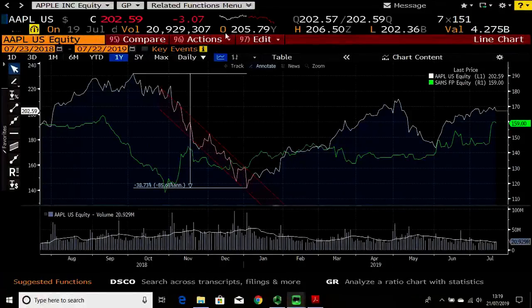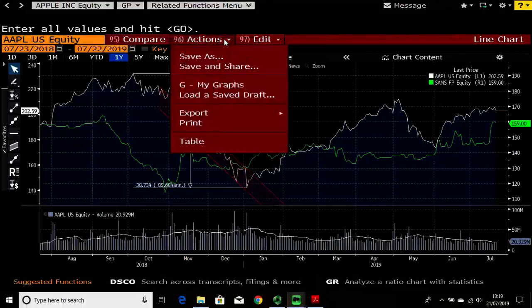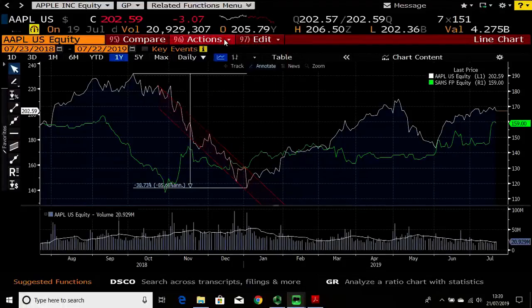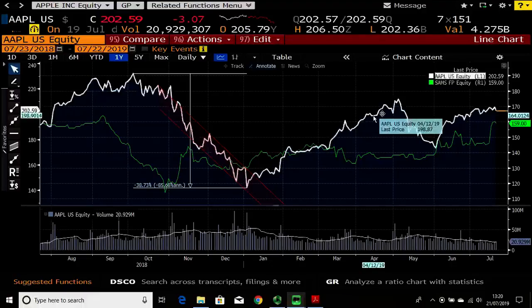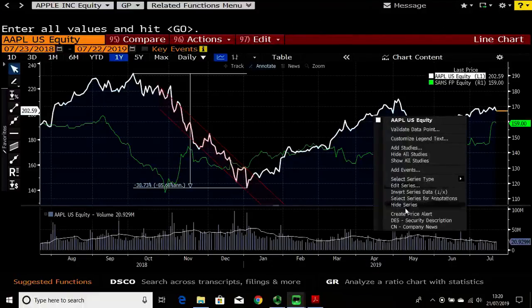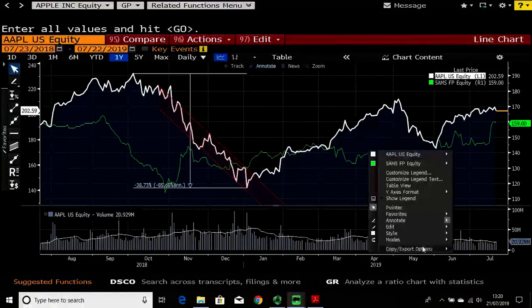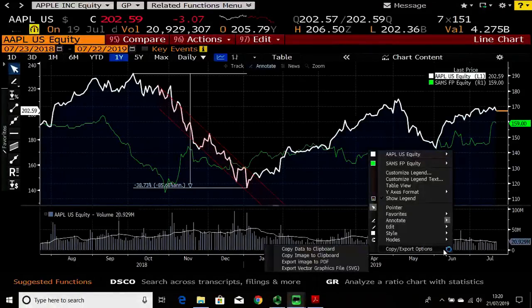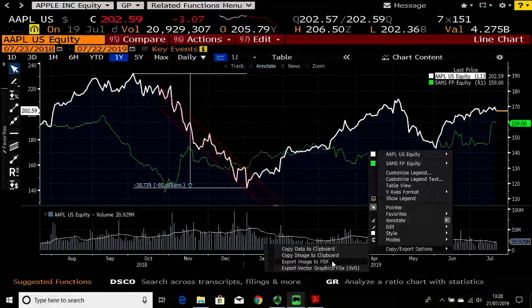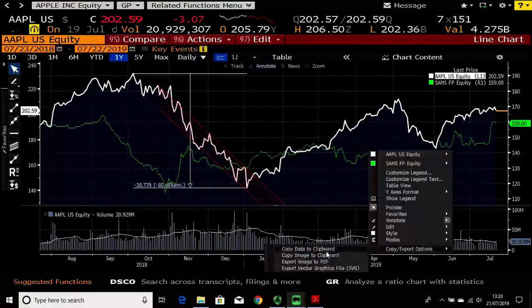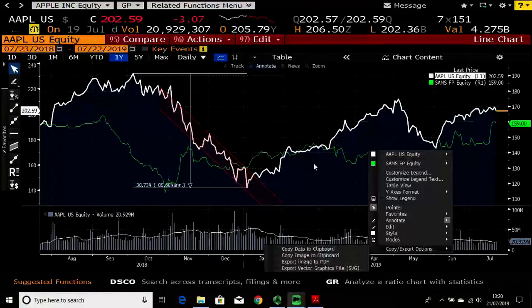Again you can look on the toolbar to export or print screen the chart. Alternatively you can right-click on the chart — you can export as a PDF by right-clicking, selecting export, then PDF. You can also copy the data to clipboard, open up Excel, press enter, and get all the historic data in a table format in Excel.